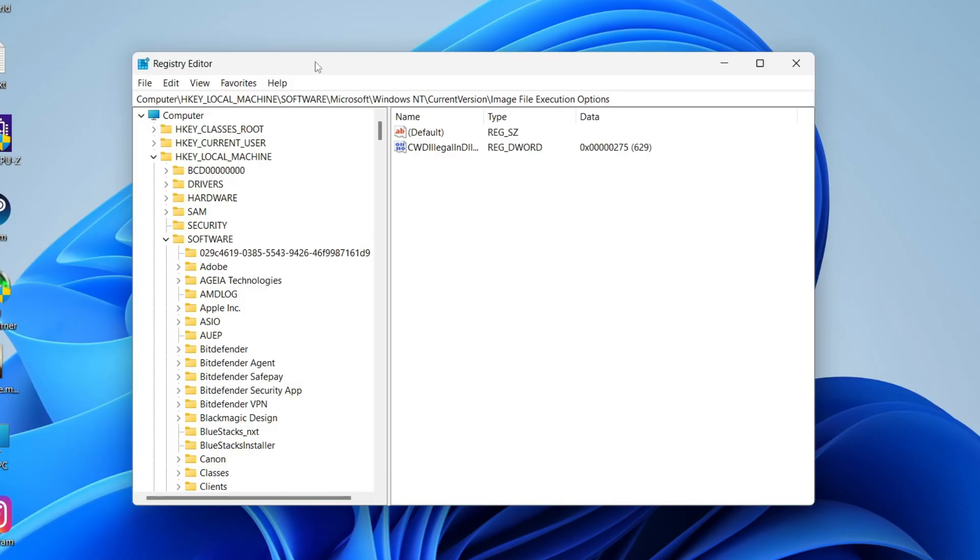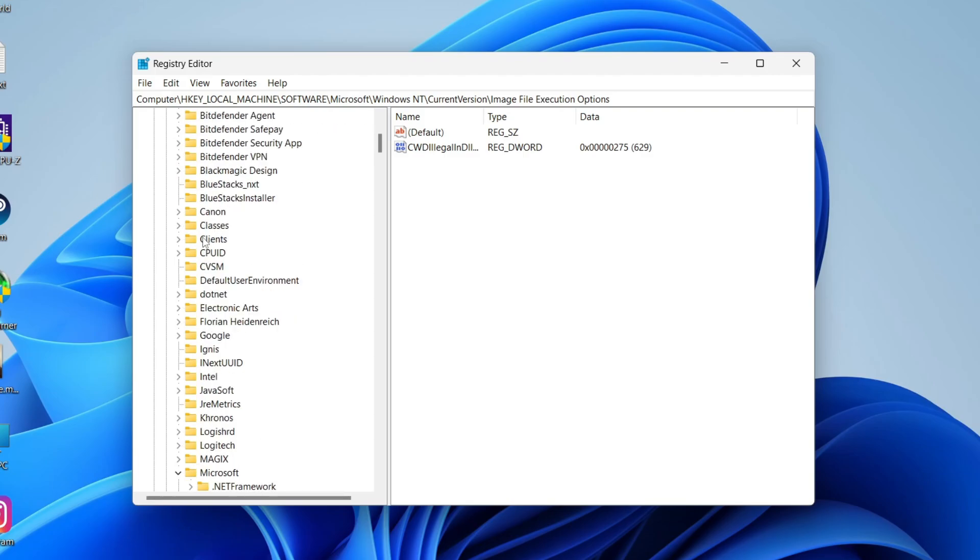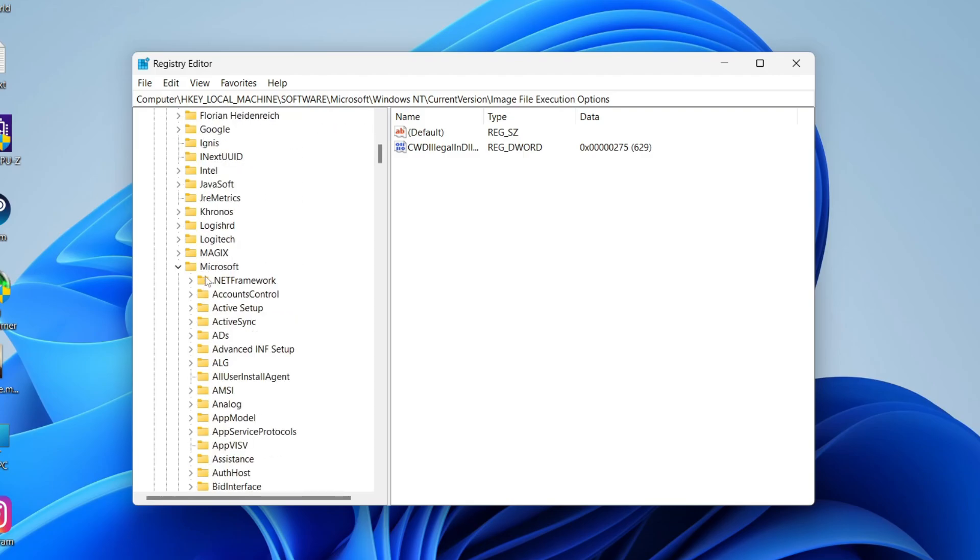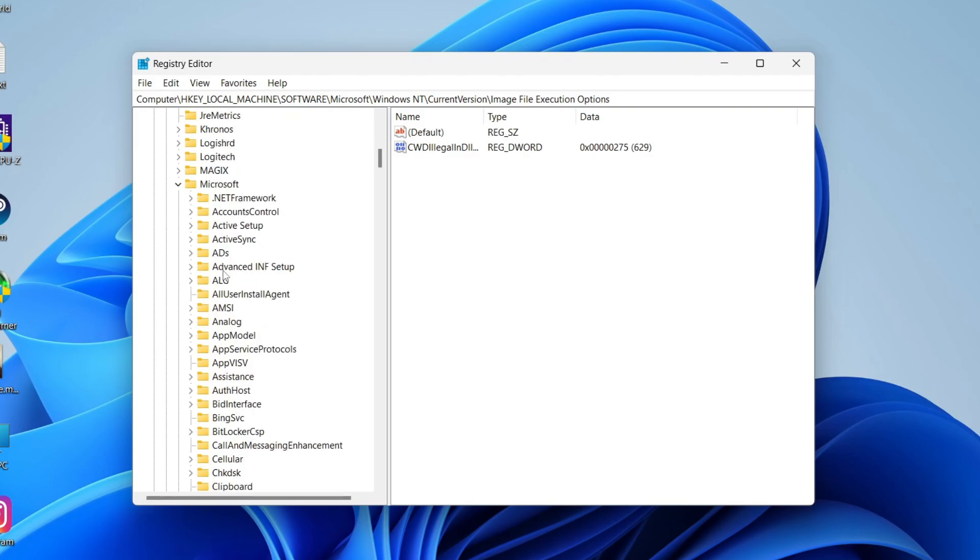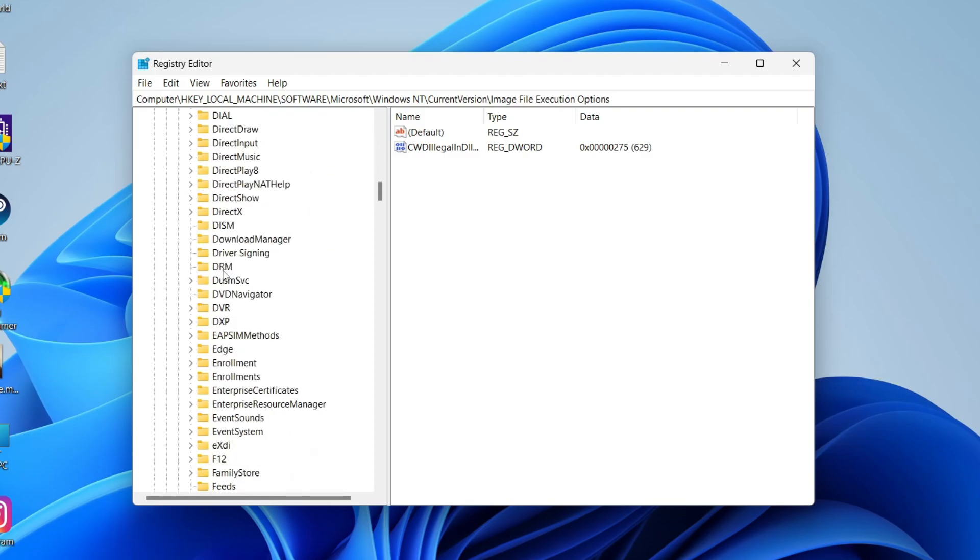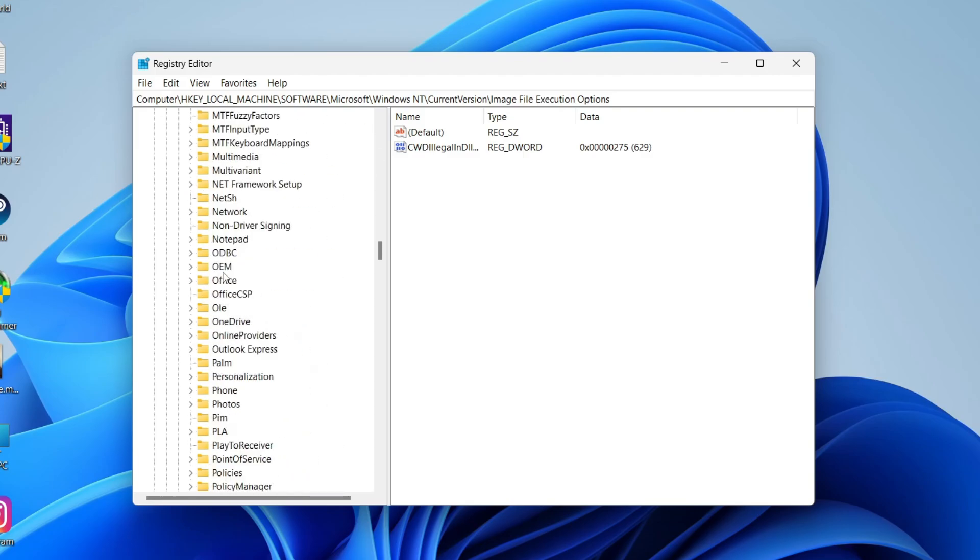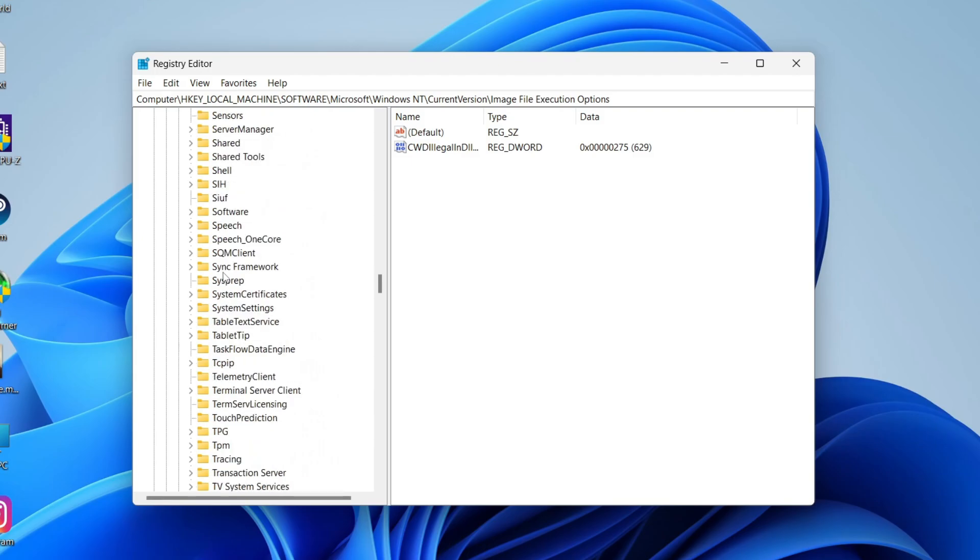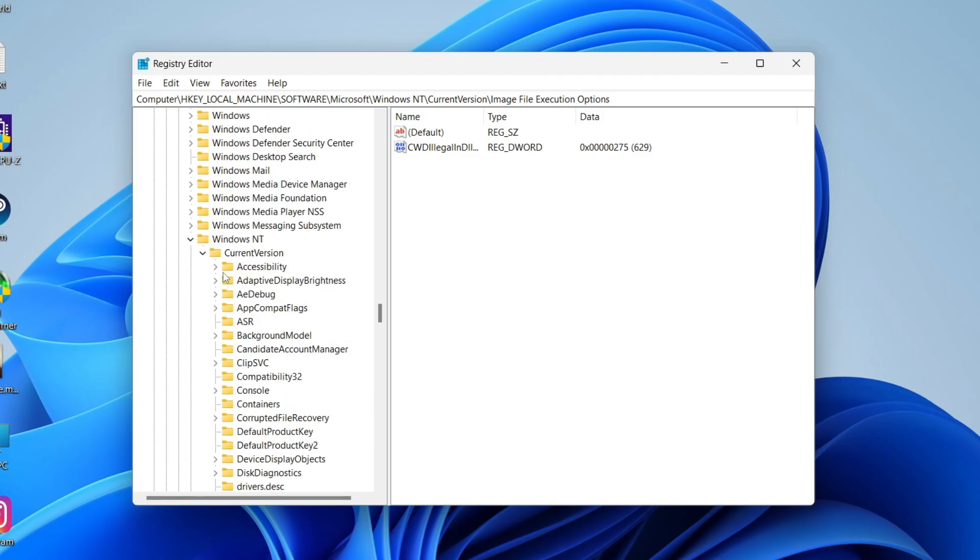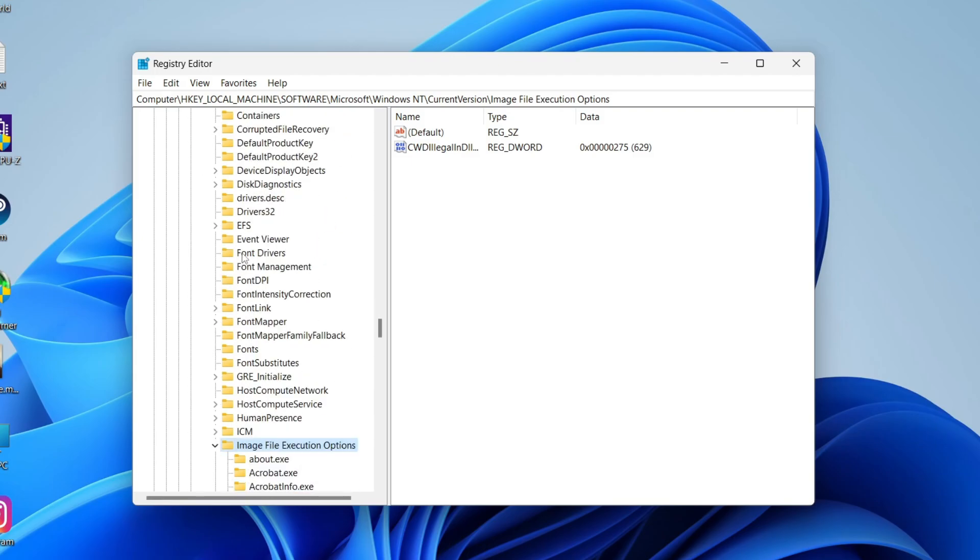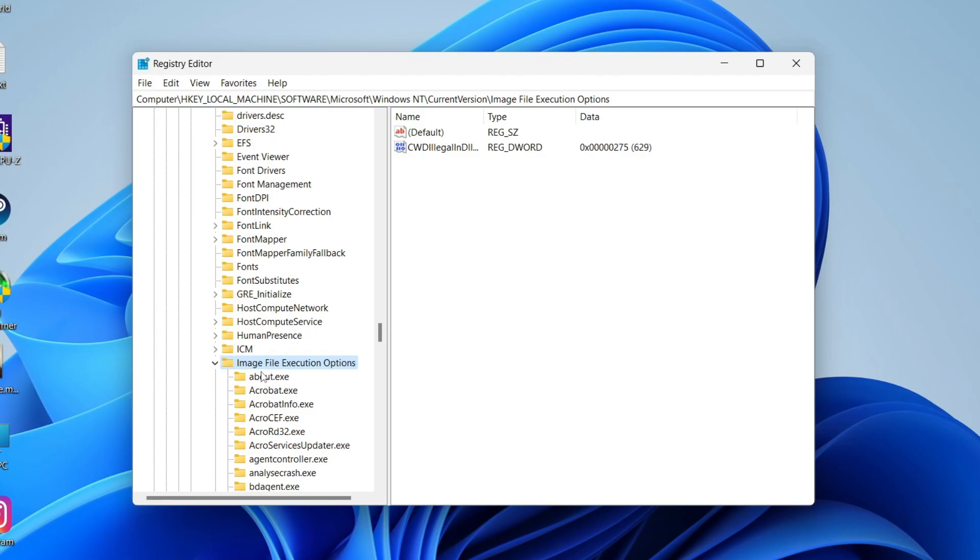You'll get a Windows security popup. In Registry Editor, you need to go into HKEY_LOCAL_MACHINE, then Software, then Microsoft, then scroll down and go into Windows NT, then Current Version, and then go down again to Image File Execution Options.